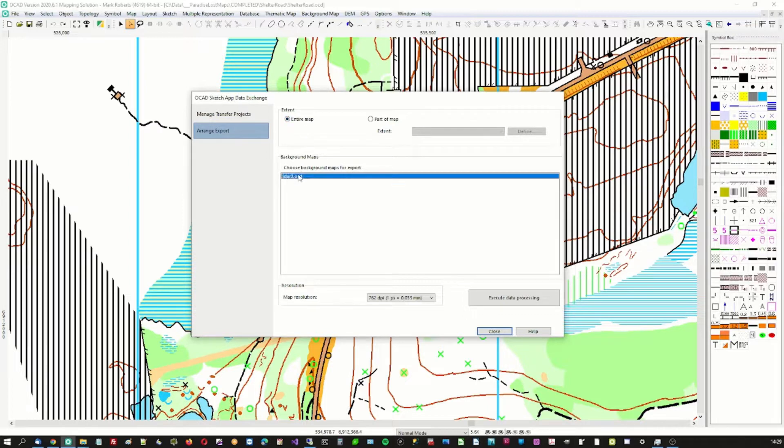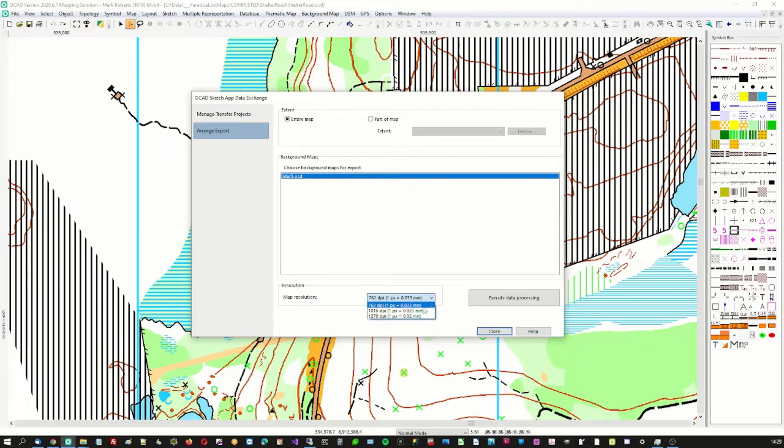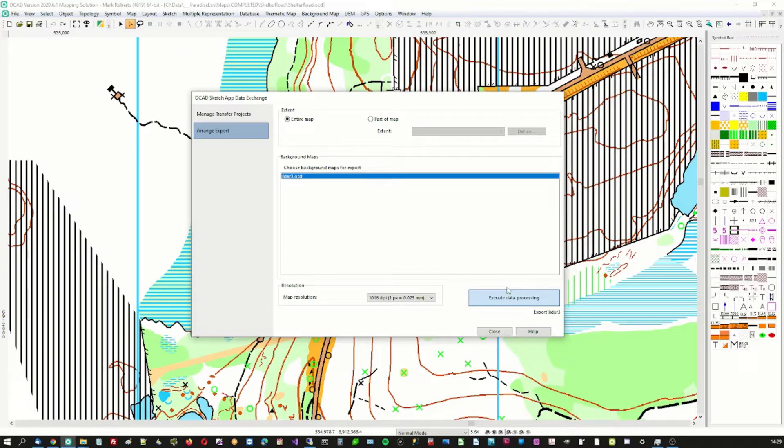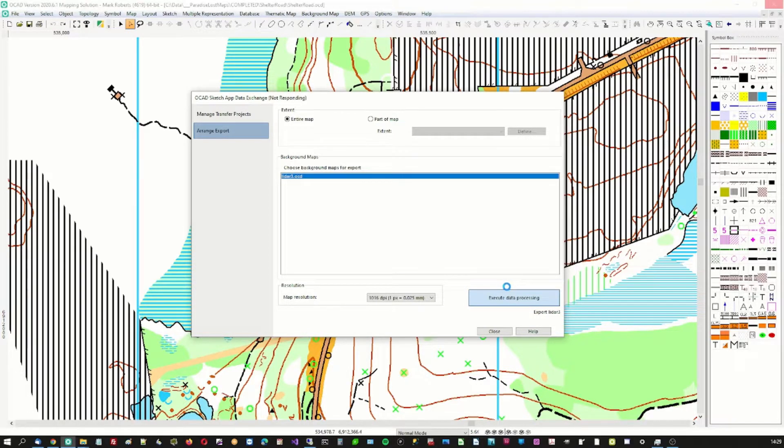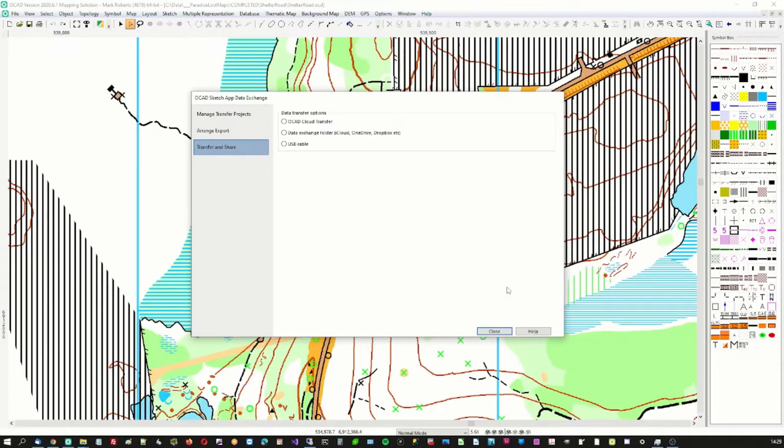We will choose to have a lidar as well. I'll show you why later. It shows medium resolution and now we'll press the go button. This takes a little while. It's exporting all of this information about this map into a directory on my PC and it's finished.